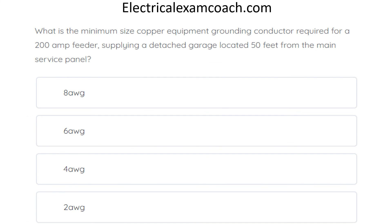What is the minimum size copper equipment grounding conductor required for a 200-amp feeder supplying a detached garage located 50 feet from the main service panel?